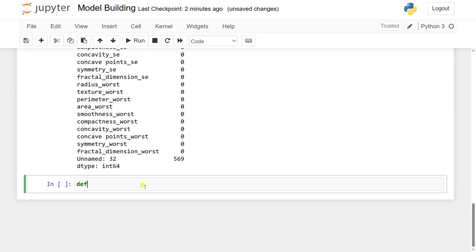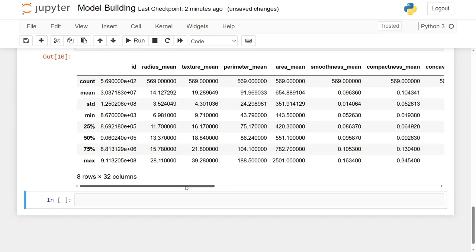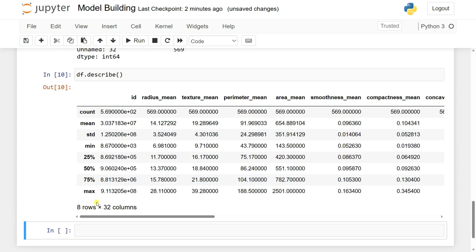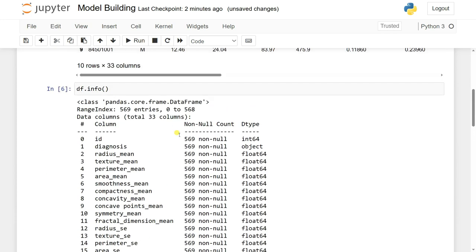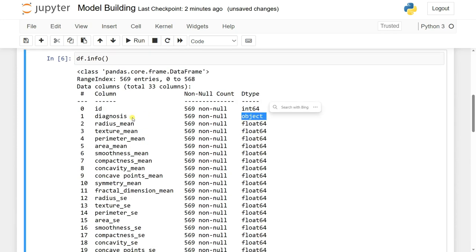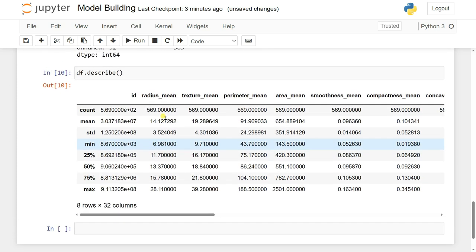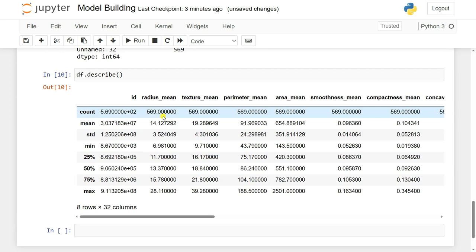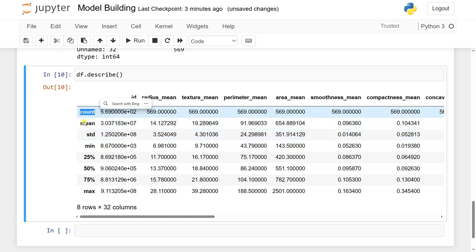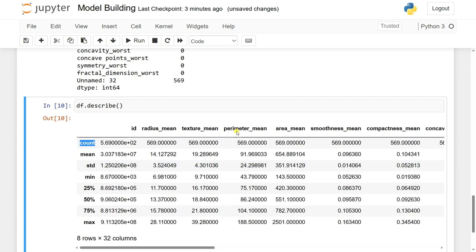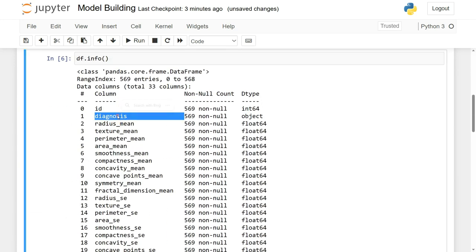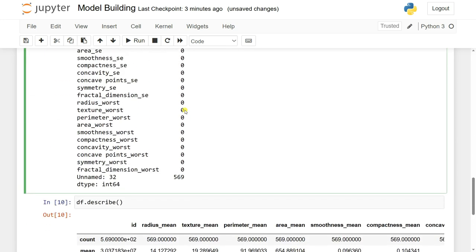Using df.describe() gives a statistical description of the dataset — count, mean, standard deviation, minimum, maximum, and percentiles. It only shows 31 numerical columns. The diagnosis column doesn't appear because it's a categorical column with object type values like M or B.